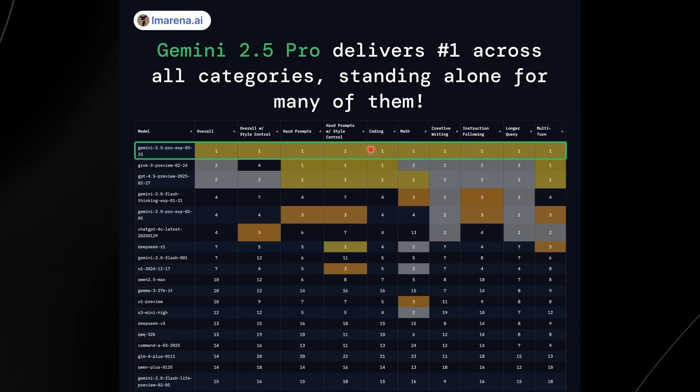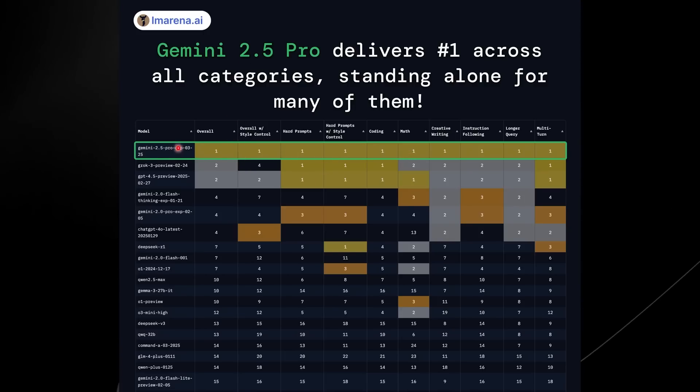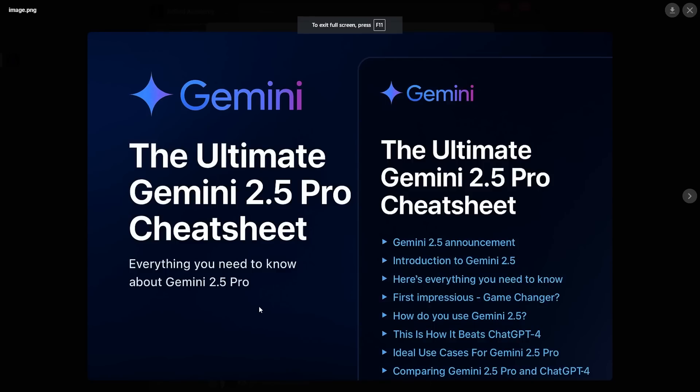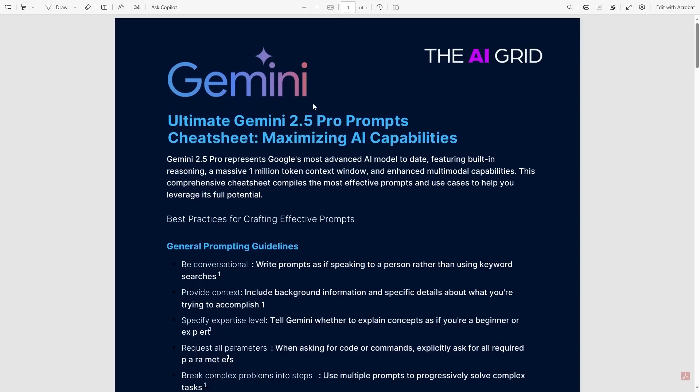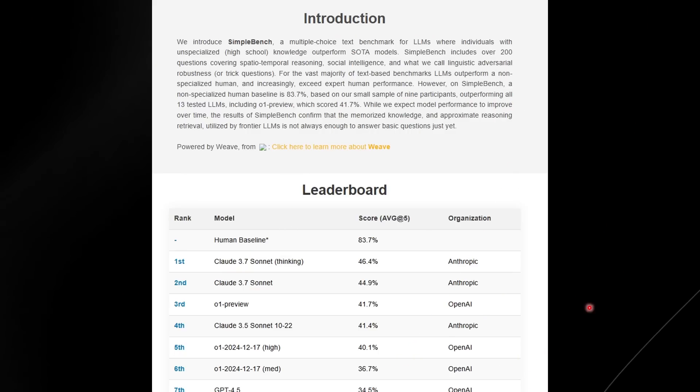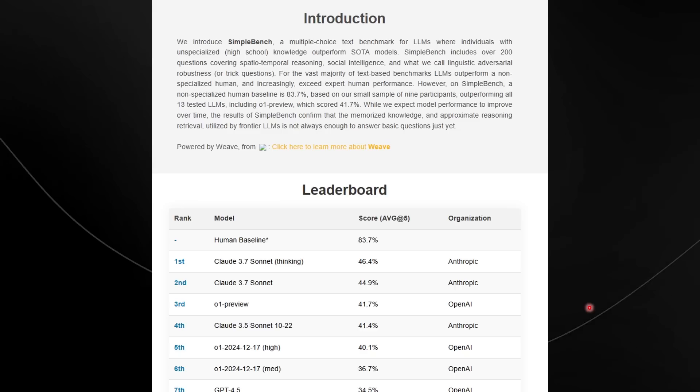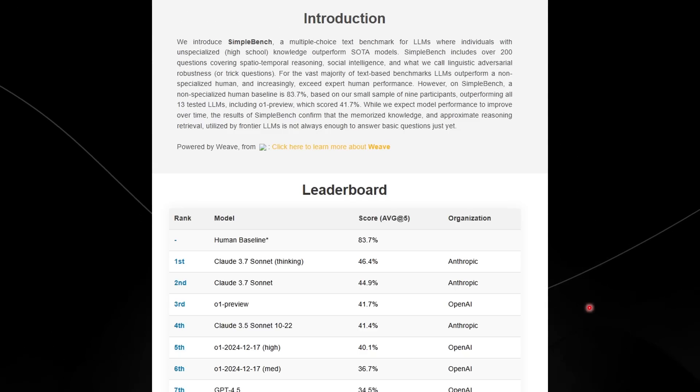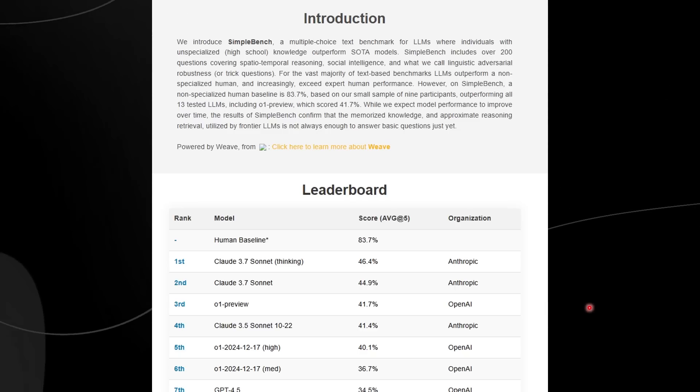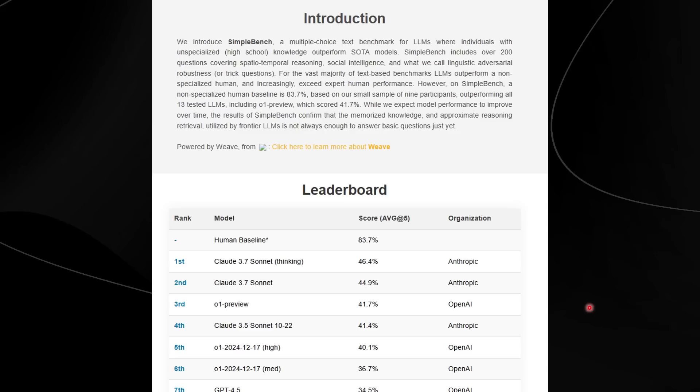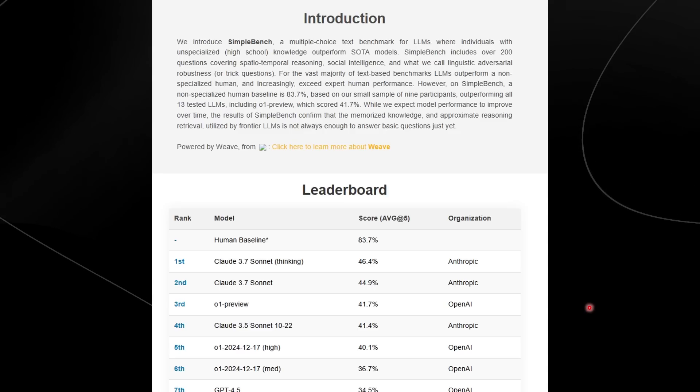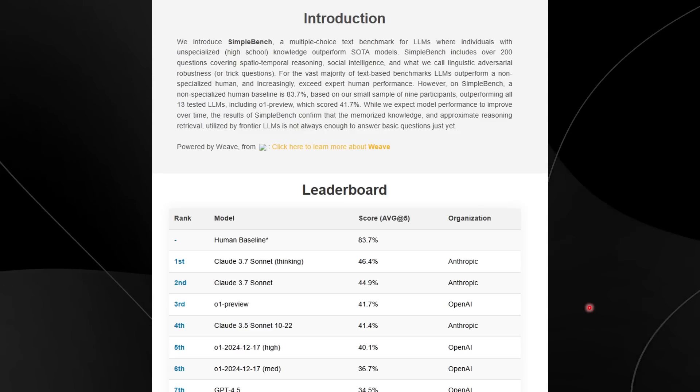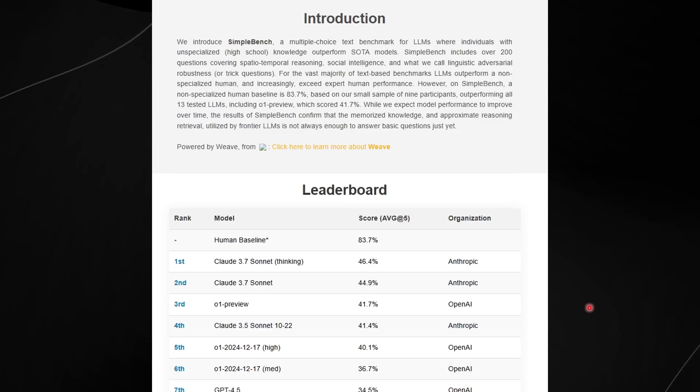I think vision models truly do lag behind a lot of where the text is because people just don't see that many crazy use cases for it. But having such another big jump compared to all of these other models is seriously very impressive. Another thing that I truly do believe is impressive, that actually shows me that Google is coming for every other AI company's neck, is the fact that they've managed to surpass everyone else on the Web Dev Arena.